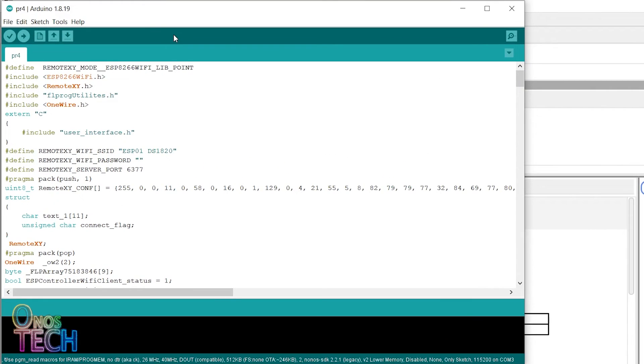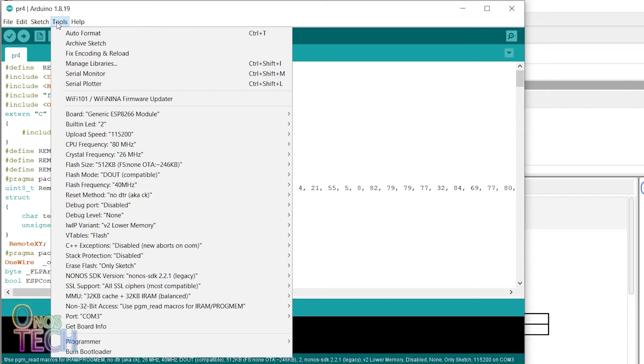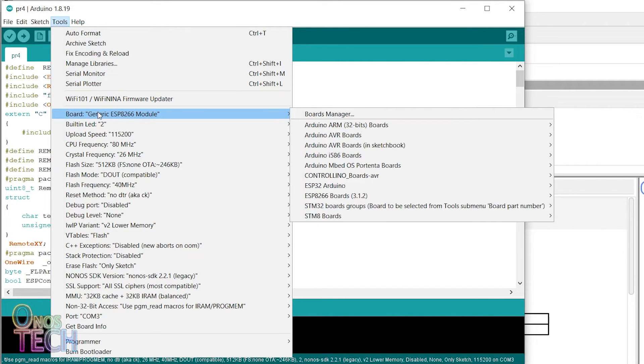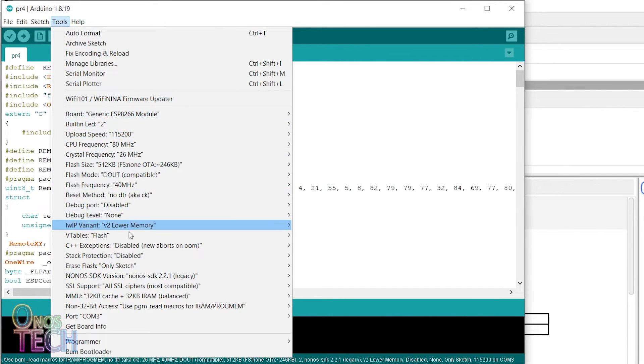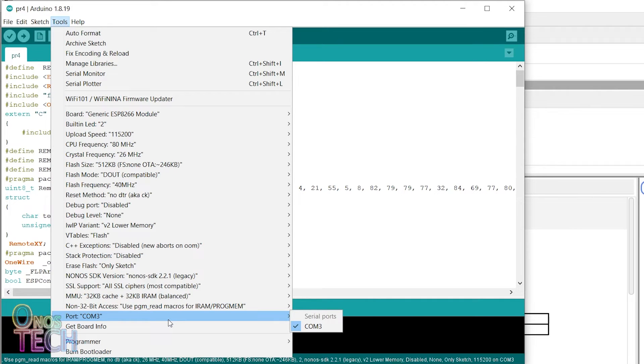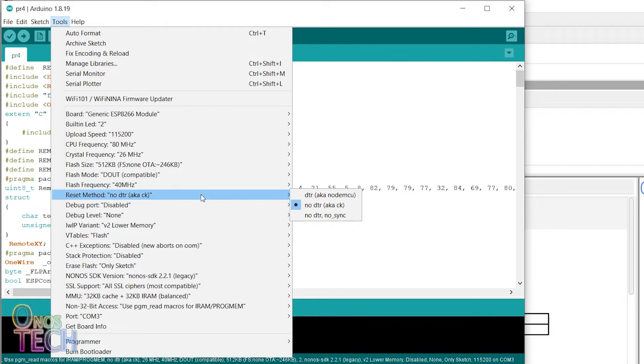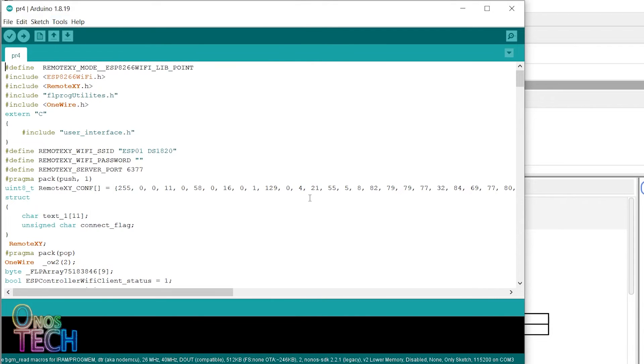In the Arduino IDE, ensure that the generic ESP8266 board type and the port number are selected. Also select the appropriate flash size and the reset method of your ESP01 before uploading.